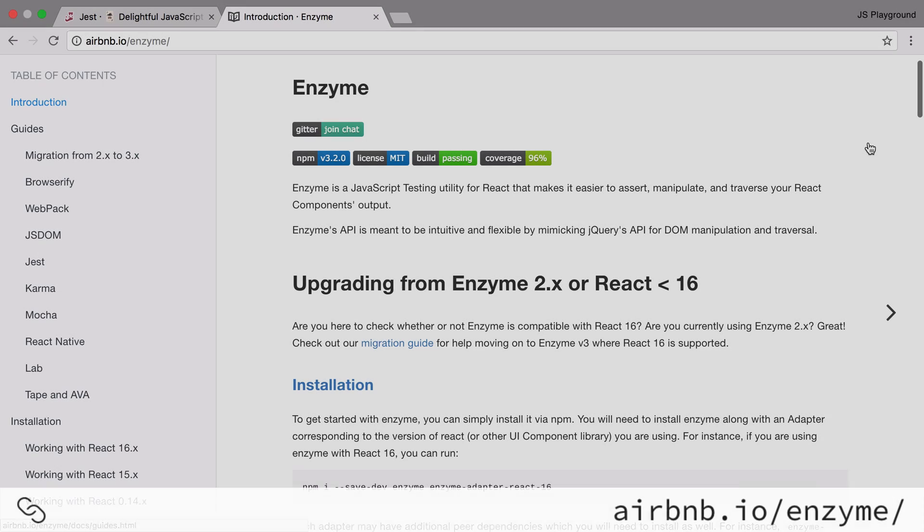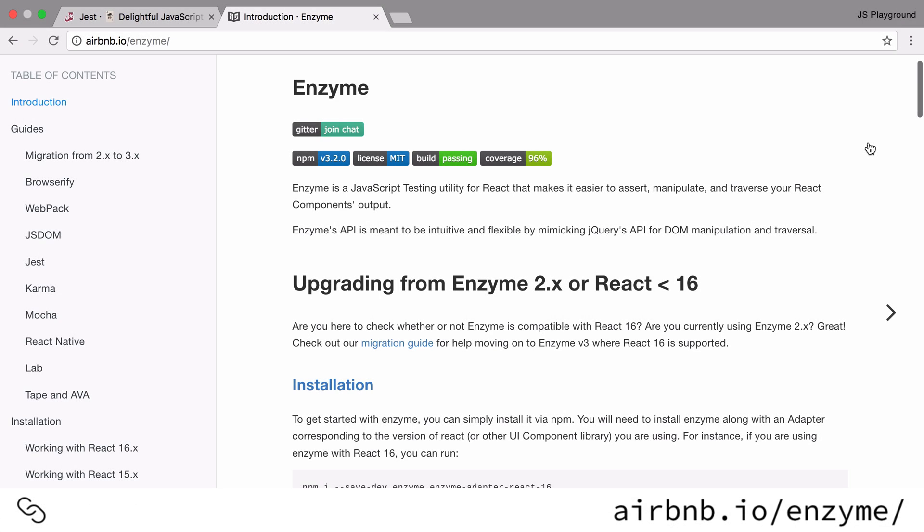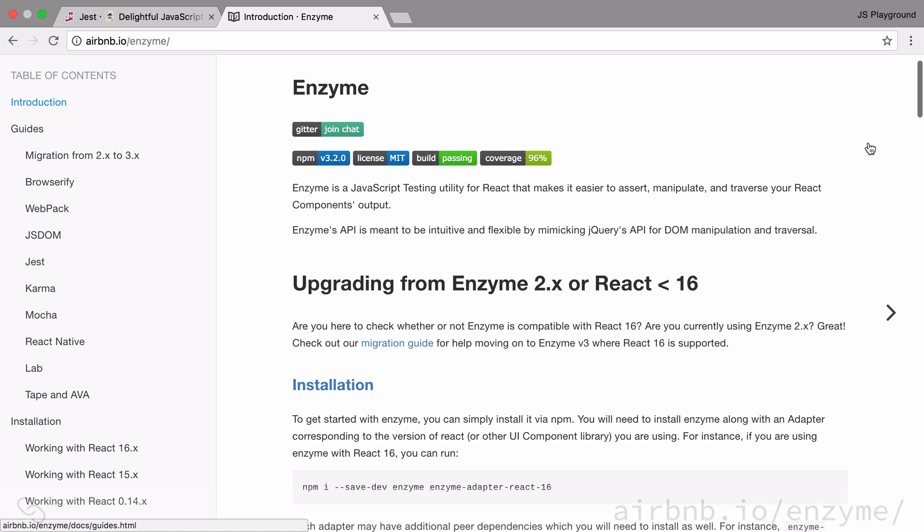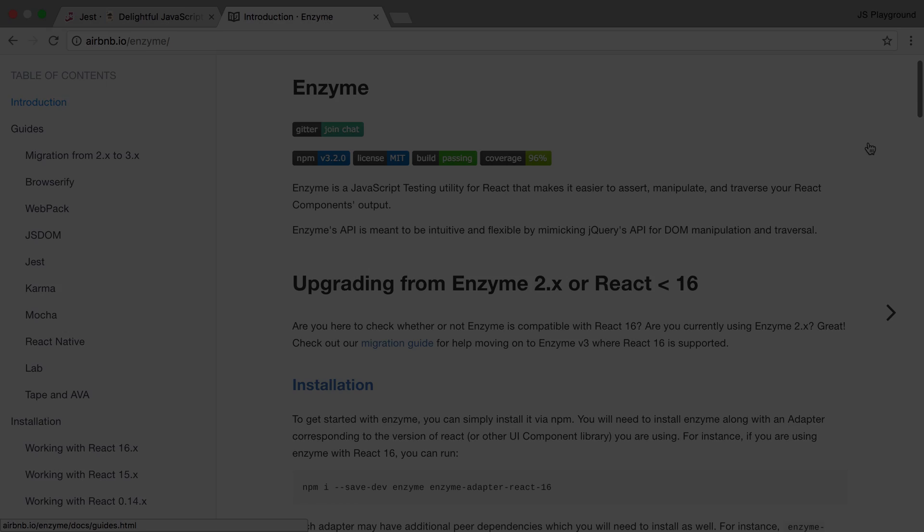Enzyme is a React specific testing library. It provides a bunch of functions and methods that make it really easy for us to test React components. So Jest will be running our tests but our actual tests will use the Enzyme library to make them really easy to write.